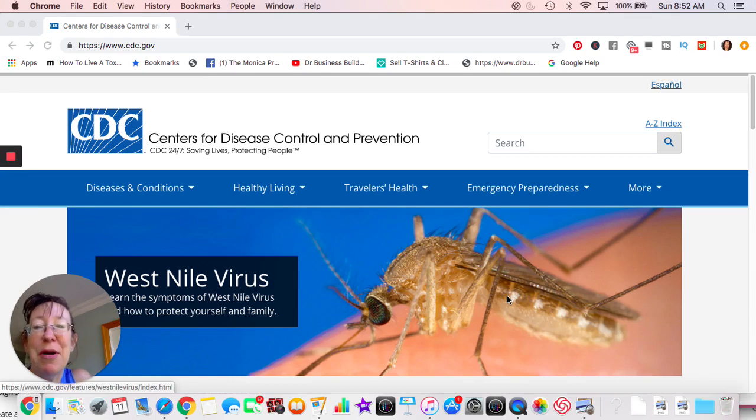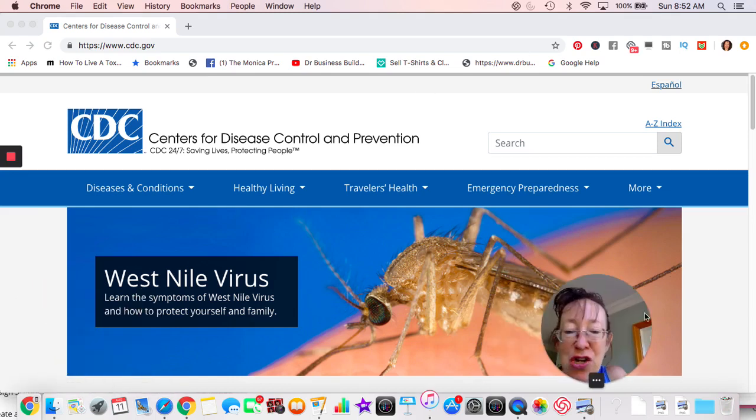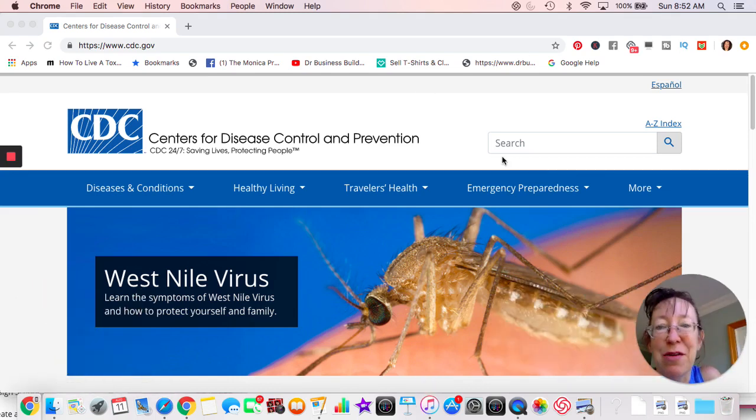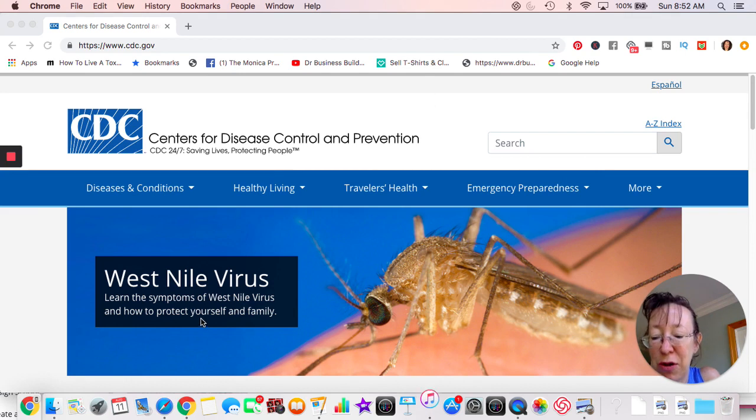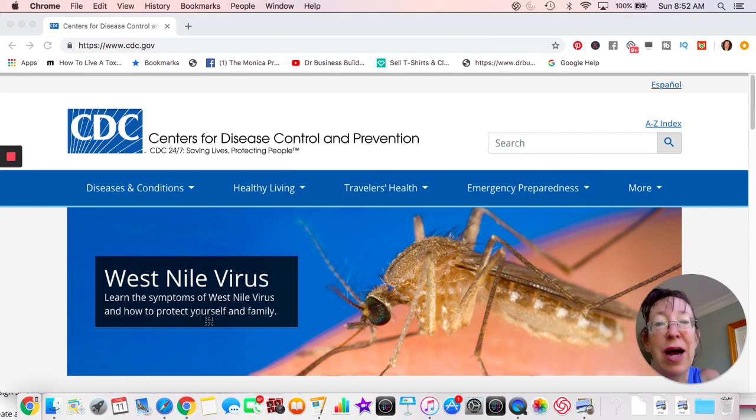Hey guys, today we're going to be talking about doing a quick screenshot. I'm just going to move myself over. All you have to do is hit shift command 4, I'll put it up there on the screen.